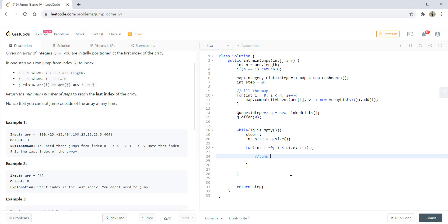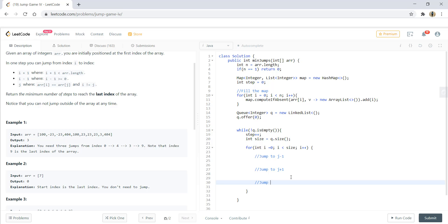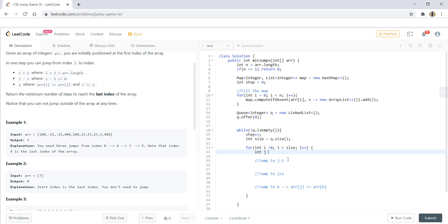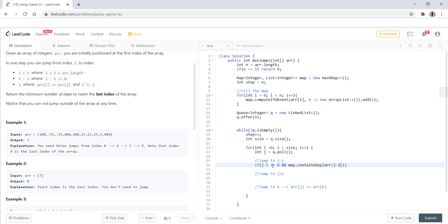So here we are going to perform three steps. That is, jump to j minus 1, jump to j plus 1 and jump to an index k where array of j is equal to array of k. So this we are going to get from the map. The very first step in this for loop is getting the element from the queue on which we will be performing the operations that is finding the next jump. So that would be j. So now we would check if this j minus 1 is greater than 0 because we do not want to cross the bounds. So if j minus 1 is greater than equal to 0 and map contains this element, map dot contains key array of j minus 1, then only we'll perform the operations. So we add this in the queue.